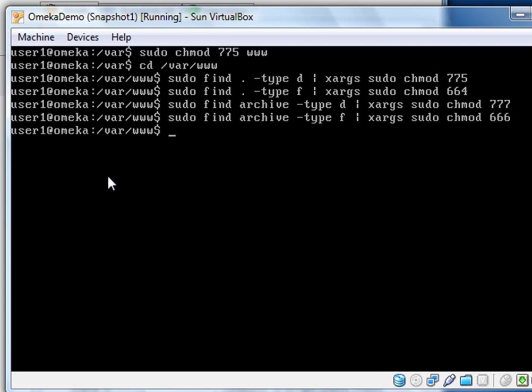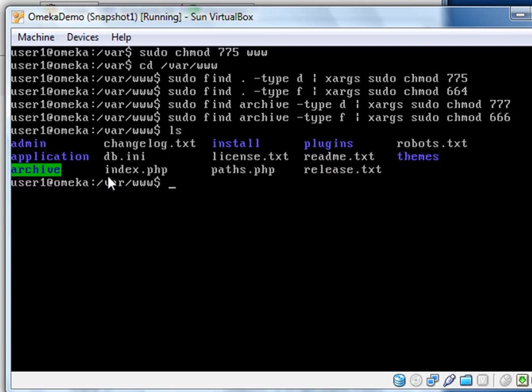There's a special archive directory here and those need to be set to full permissions for everyone. So the second two commands basically search out anything in the archive directory and make those changes. If we take a look at our directory structure here, we can see that we have an archive directory, admin application, a few different directories here, basically not a very complicated structure. I'm going to clear the screen.